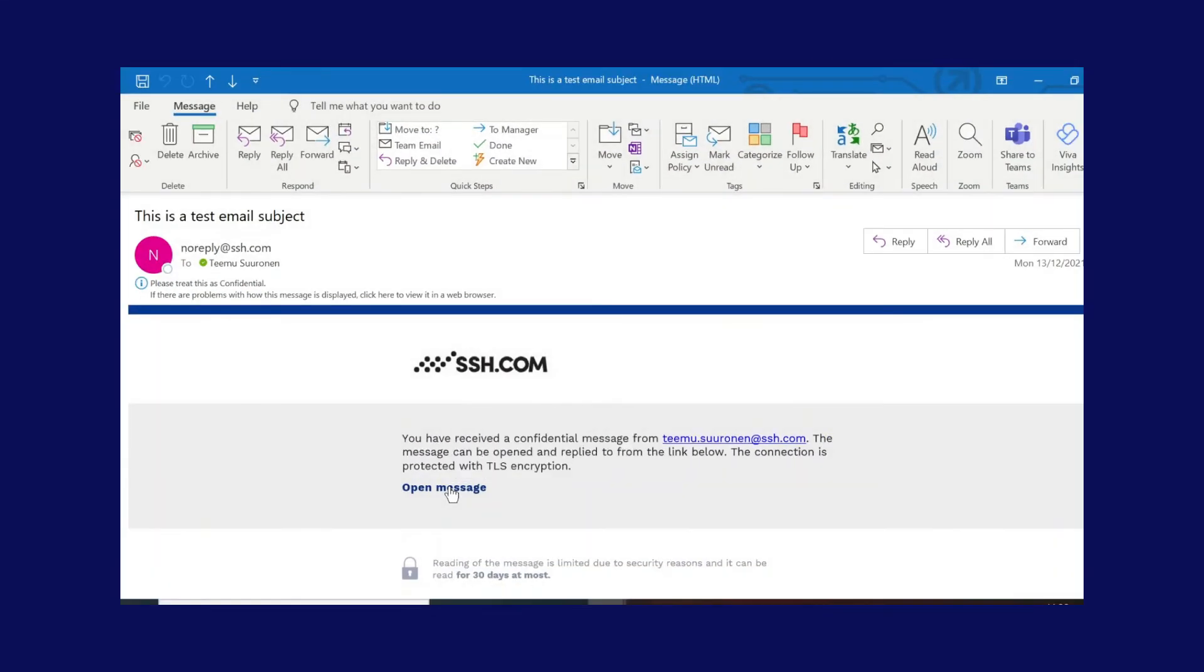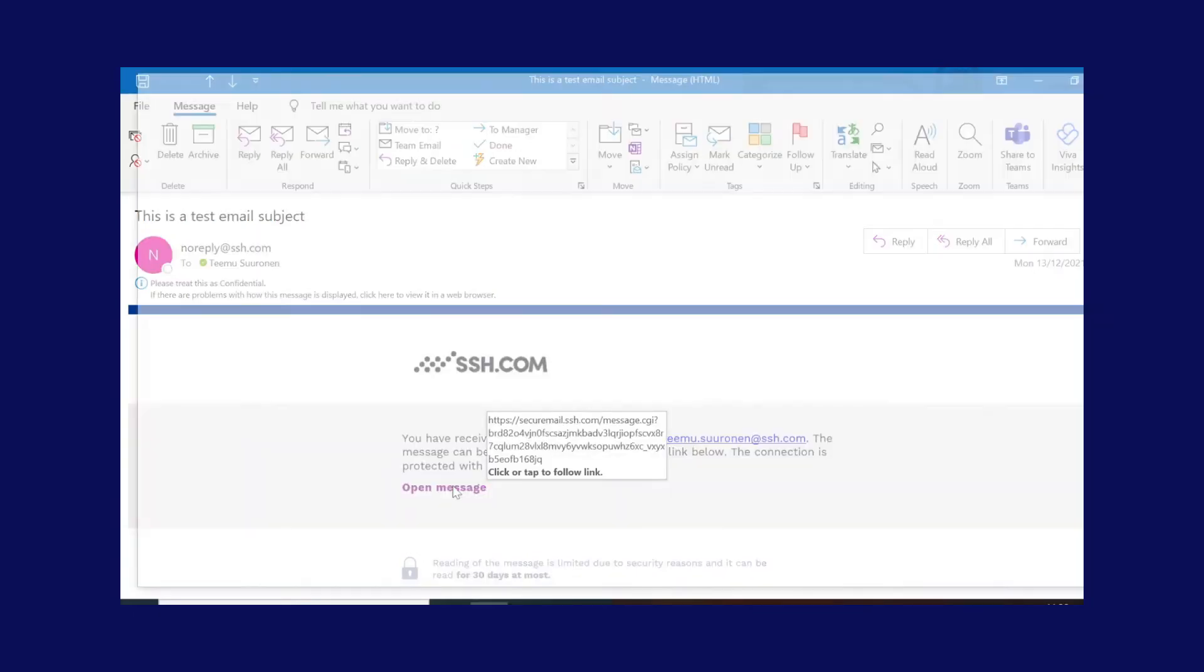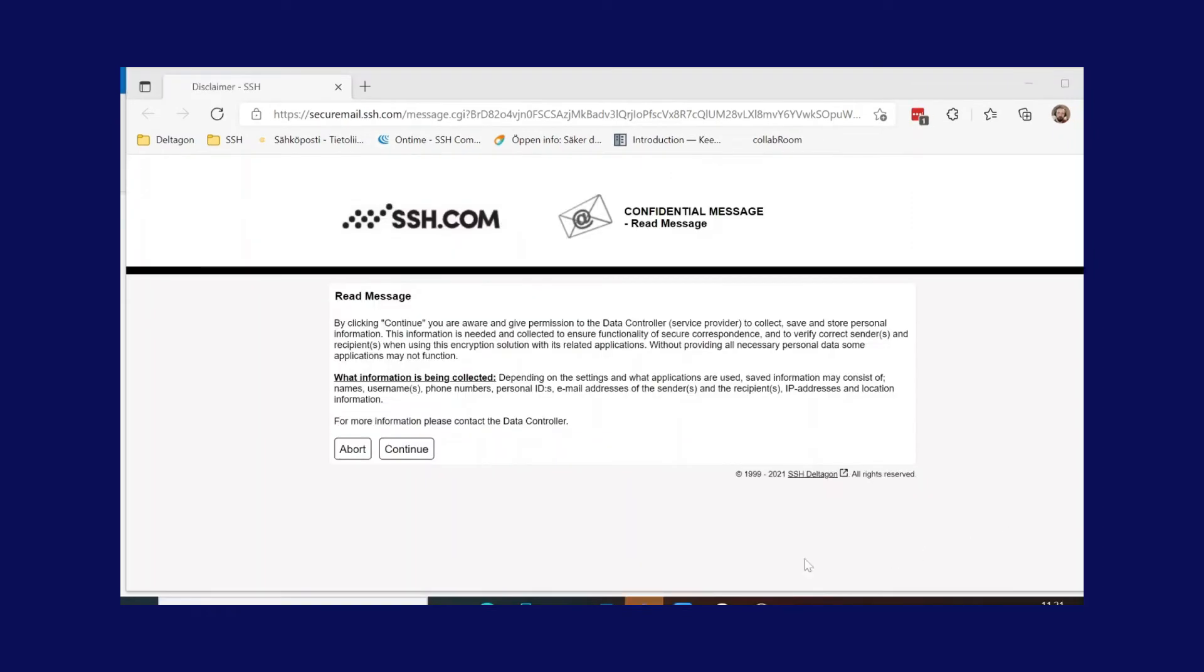The recipient of the email will then receive a notification email of the incoming message from the secure mail server. This email will include a protected link guiding the user to the secure web portal over a secure browser session.